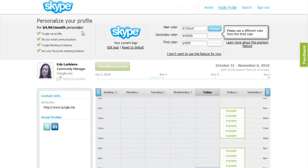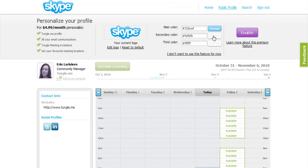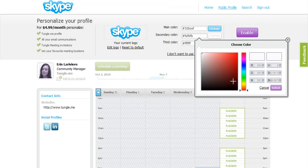Tungle will automatically select colors for you from the image you uploaded. If you want to change them, use the Change buttons on the right. Use the sliders and your cursor to select your new color, and then click Select.